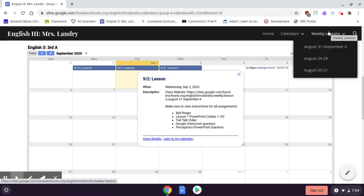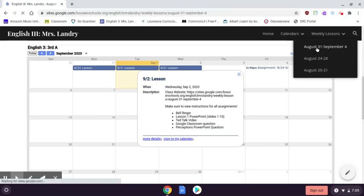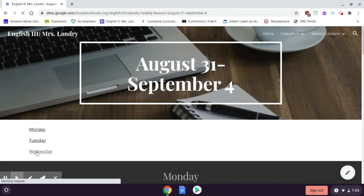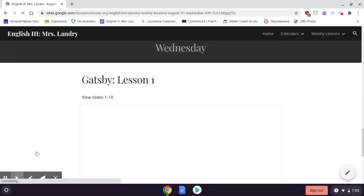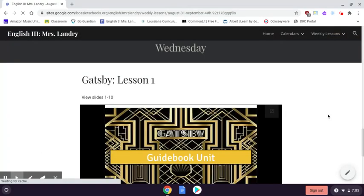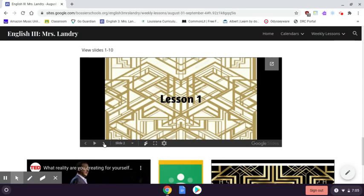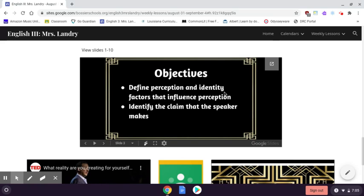You'll come over here to Weekly Lessons and click on the week that it is. You'll be brought to this page. It's Wednesday, so we'll drop down to Wednesday. The first thing is our PowerPoint — we're going to go to slide 10. This is Lesson 1. We're going to define the word perception and identify factors that influence perception, and then identify the claim of the speaker from the TED Talk video.